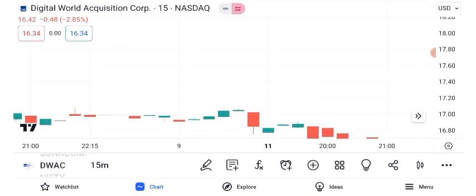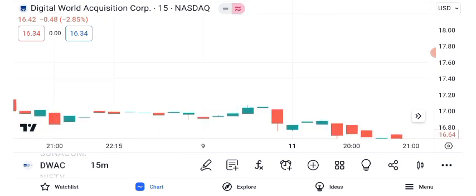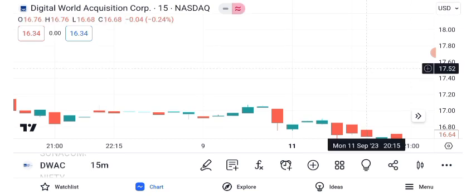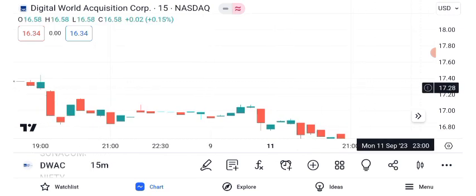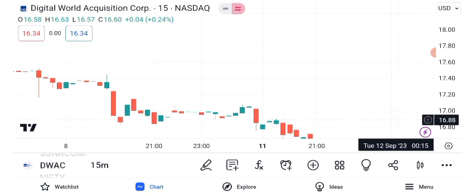The pending merger of DWAC plays a crucial role in its price movement. Keep an eye on news and updates related to this merger, as it can significantly influence the stock's future performance.